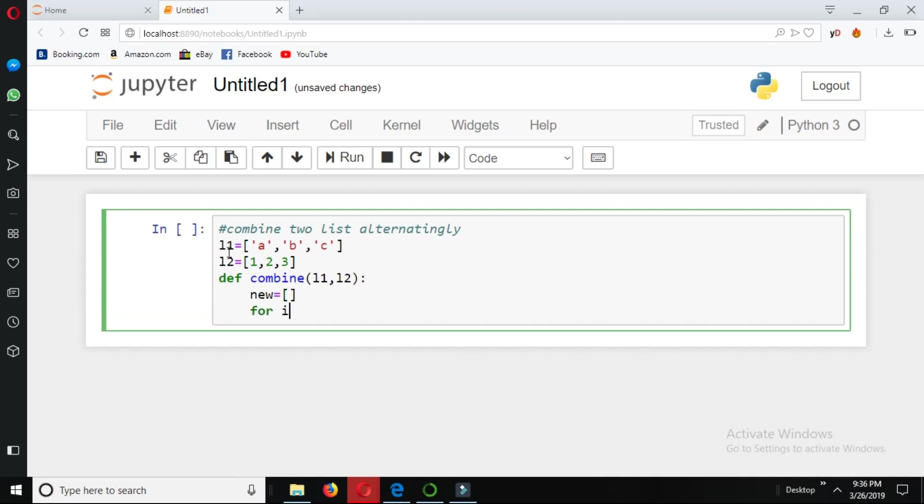Now using the for loop: for i in range len l1.